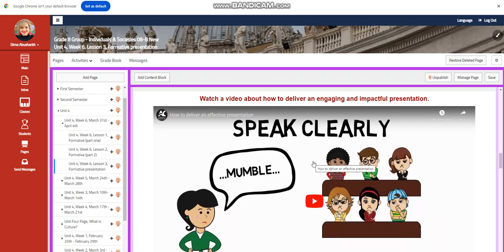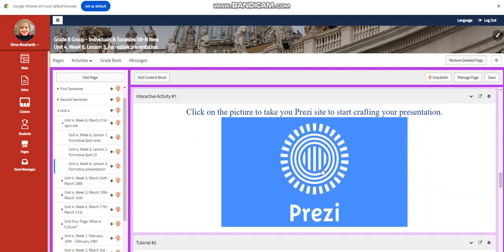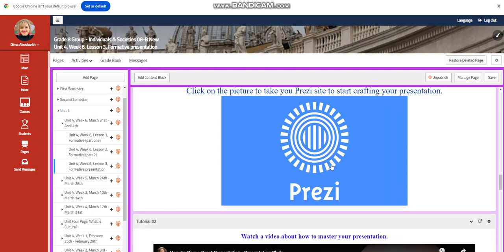You're going to watch a video about how to deliver an engaging and impactful presentation. You will have an interactive activity. You can craft your presentation through Prezi or through PowerPoint. It's up to you.